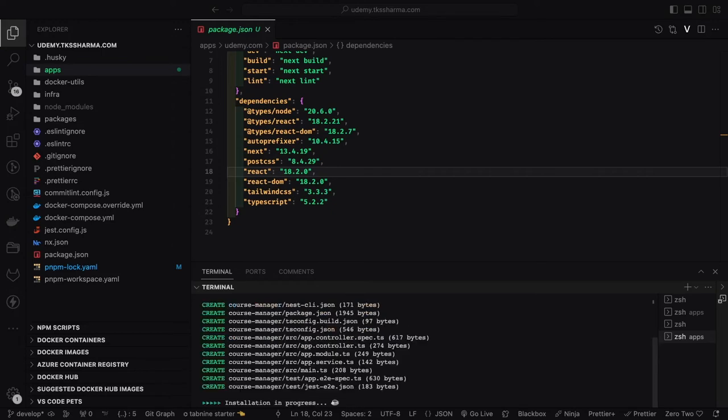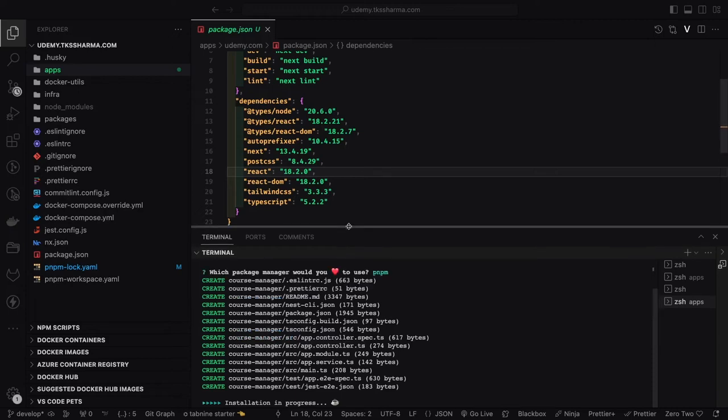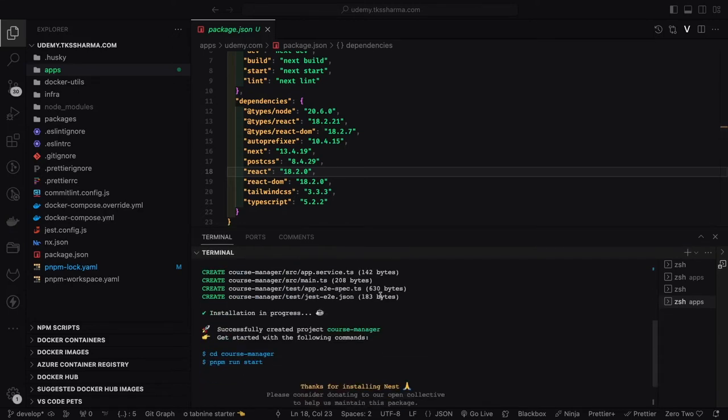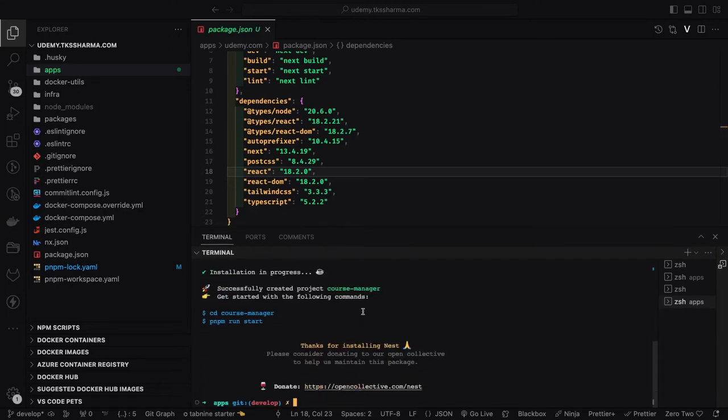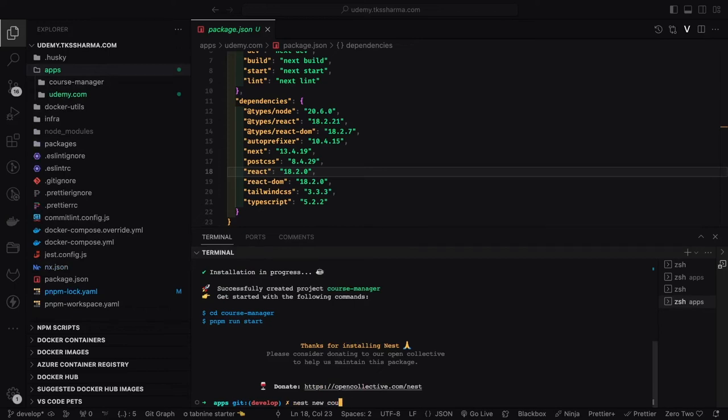We can also create some services down here inside the same folder. We can create external services - for Udemy it will be course creator, course manager, category manager, payment service, booking service. Similarly for Airbnb there will be microservices we can bootstrap through the NestJS application service name. That will give you the skeleton and you can add on.